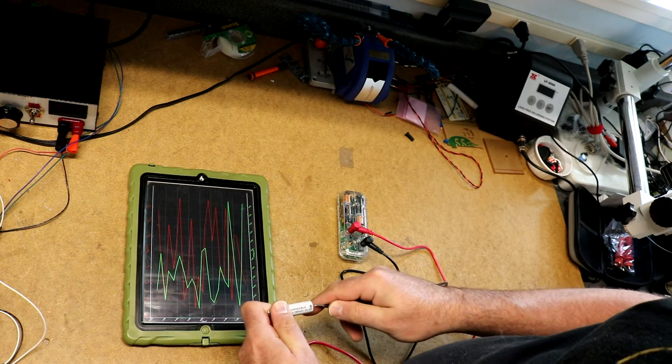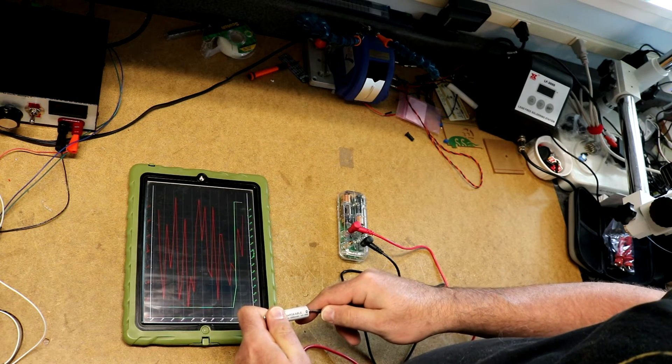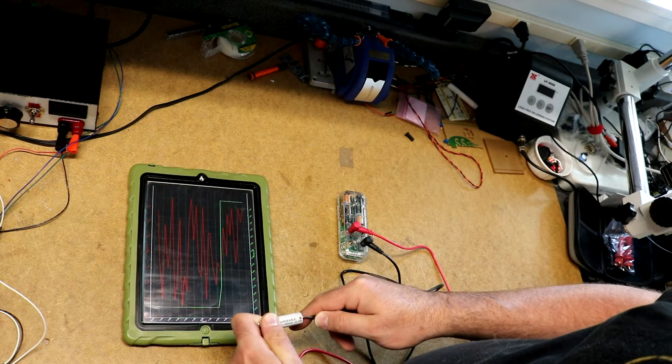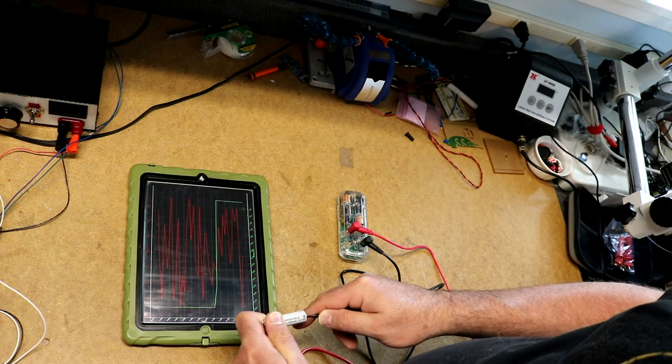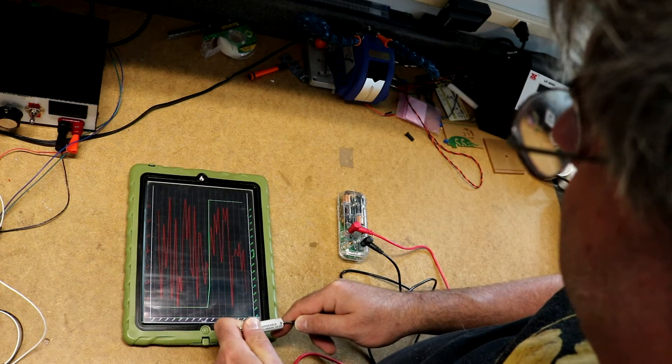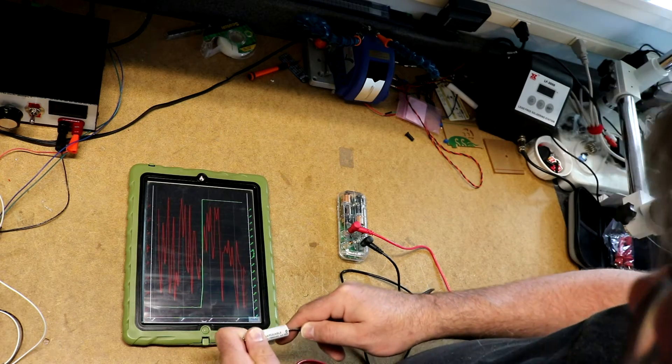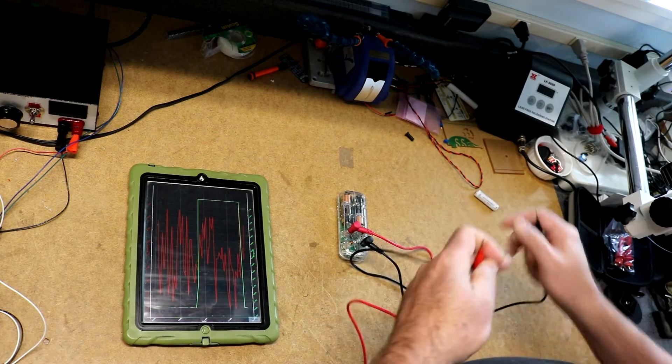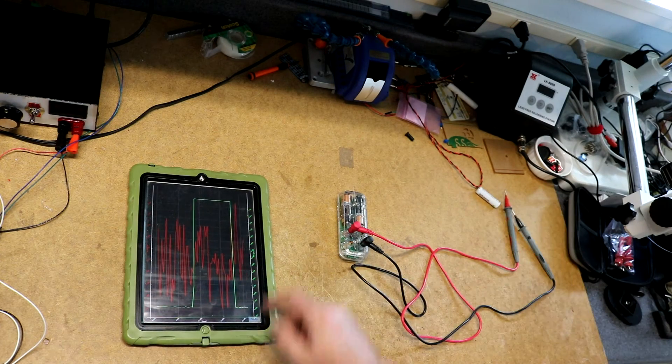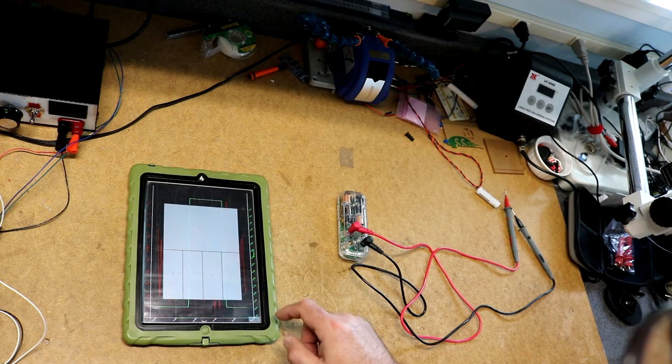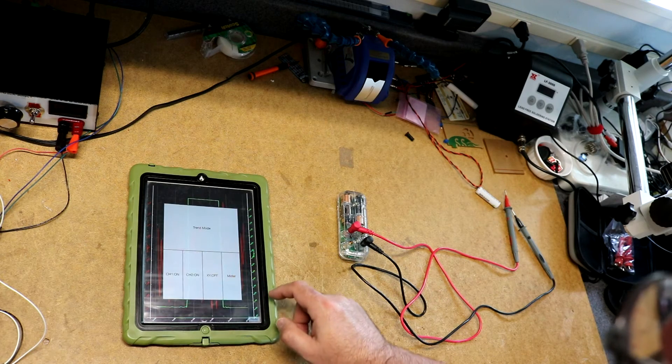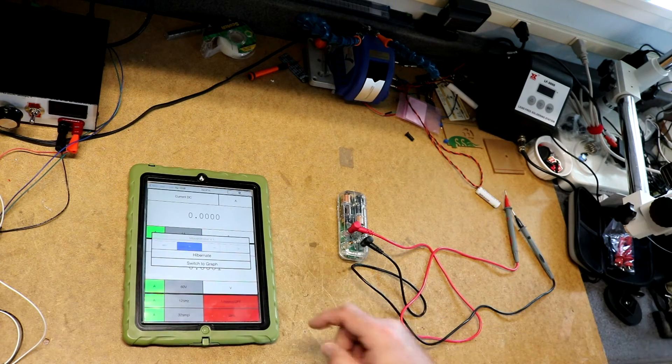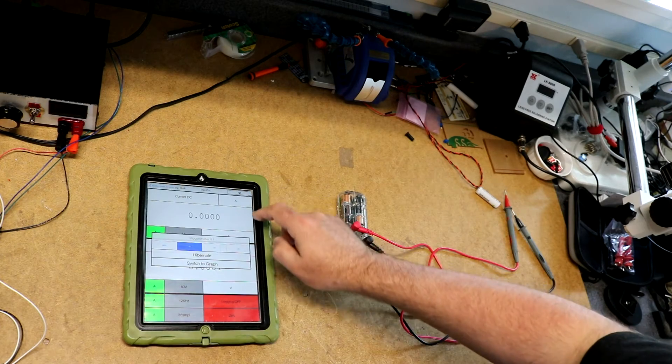But if we touch that to there, we can see it's graphing the voltage. Reading around 1.5 volts just like before. And if we hit config, that's meter. Go back to meter mode.